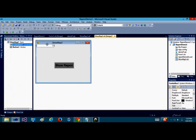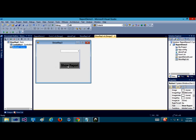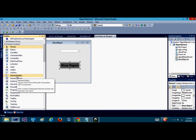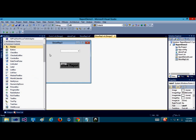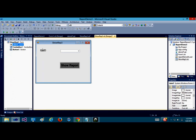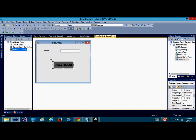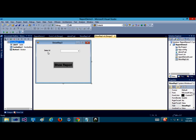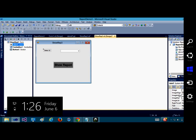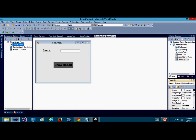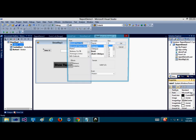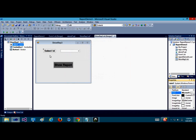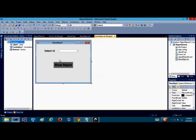I'm going to go to the toolbox and add a combo box. This is the first method - selecting the combo box value. I need a label.